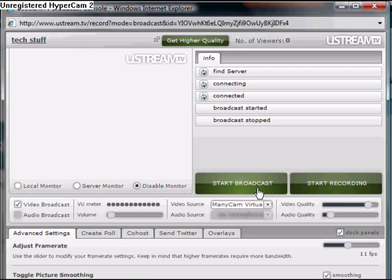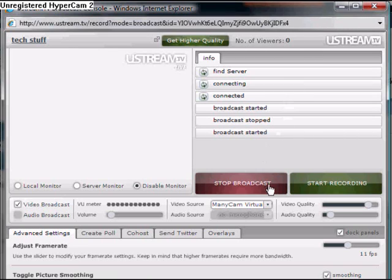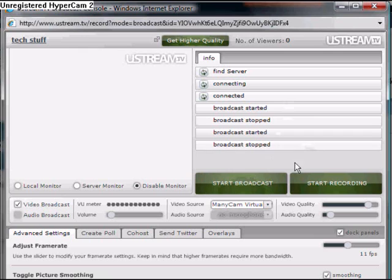Then just click the start broadcast button to start your broadcast. And in the top bar with the Ustream thing, you can see the number of viewers that are watching your show.